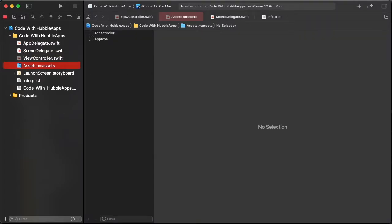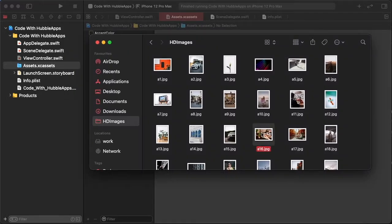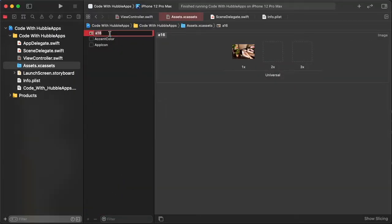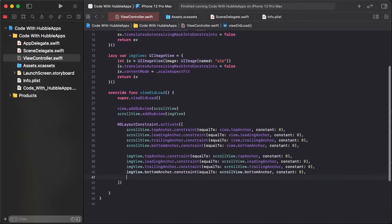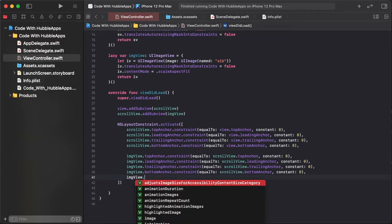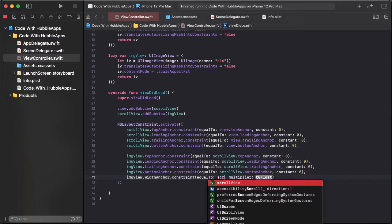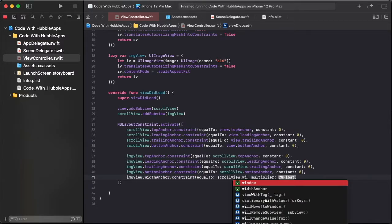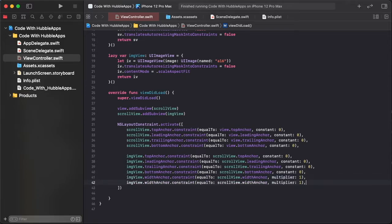Adding some images to assets. I already found images, drag and drop them into the assets folder. Copy the image name, add it to the document, paste the image name and apply. Then add image view equal width and equal height constraints to UIScrollView.